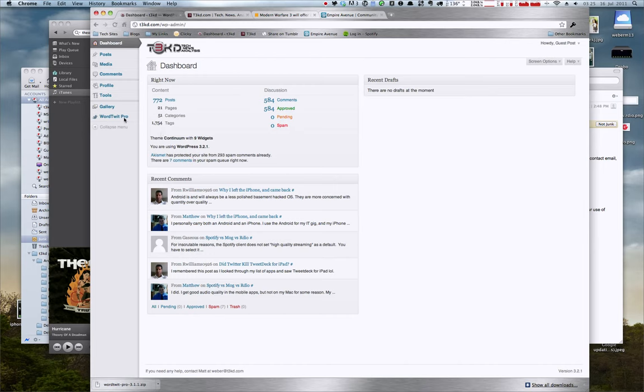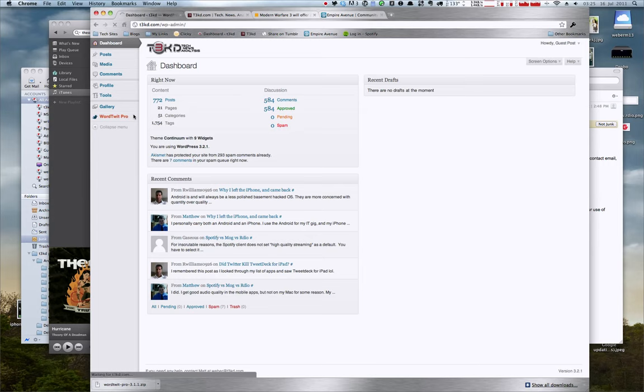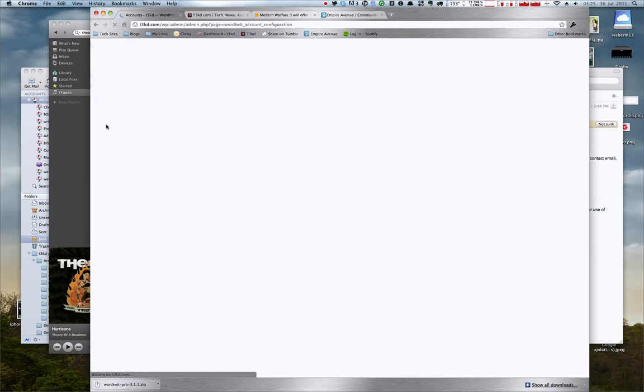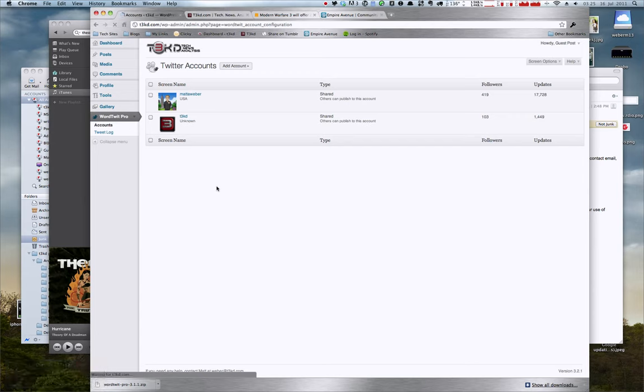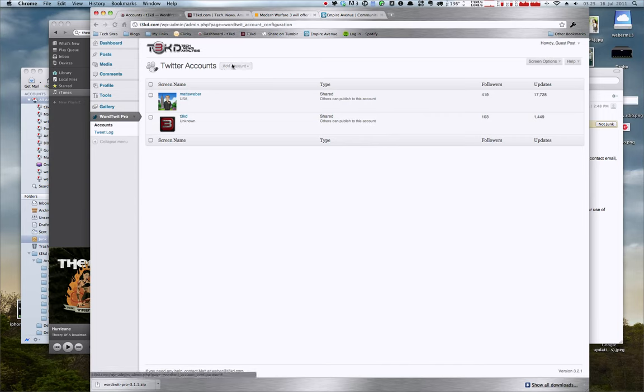What you want to do here is along the side you're going to see an option here called WordTwit Pro. And you'll see the accounts that are already added, and then in order to add your accounts, you'll go up here and click add account.